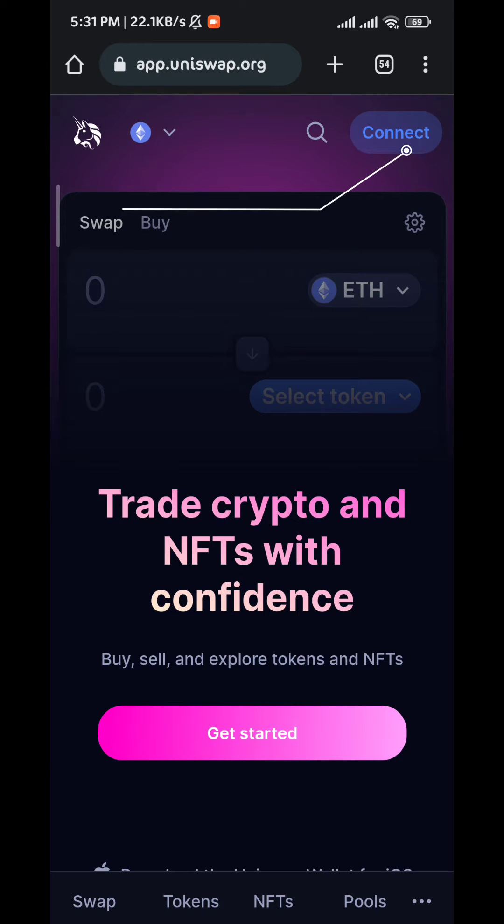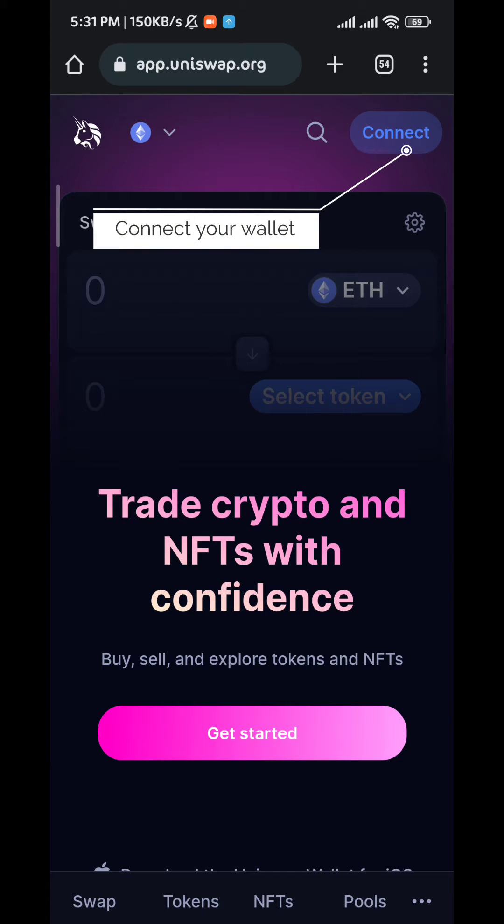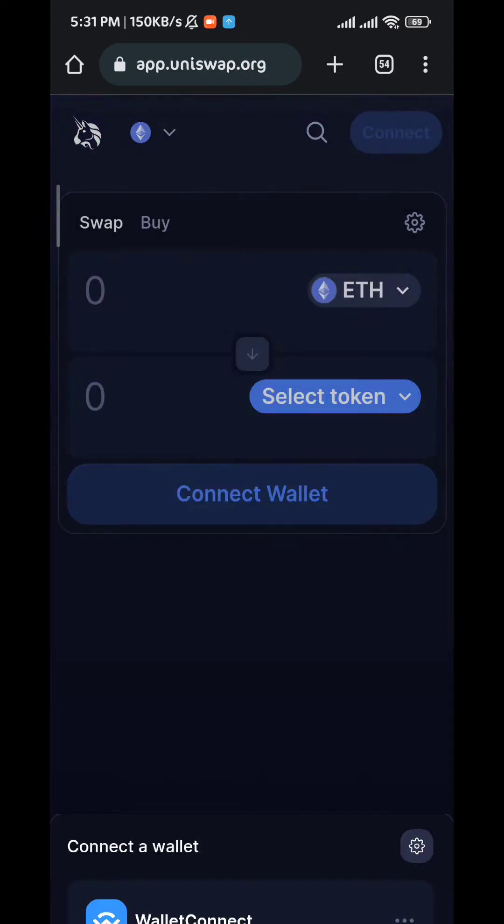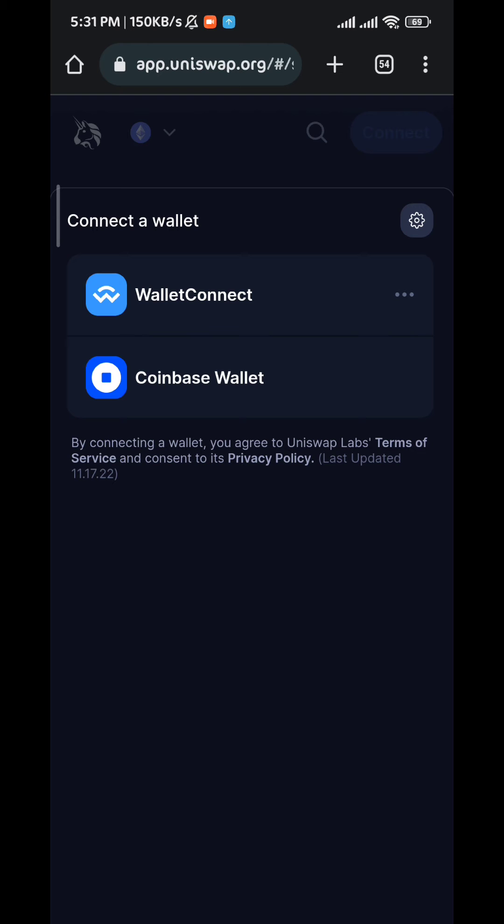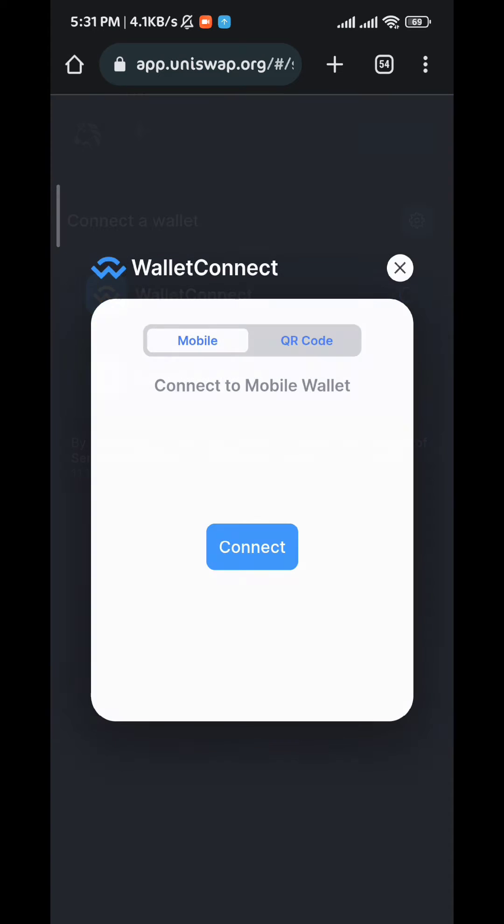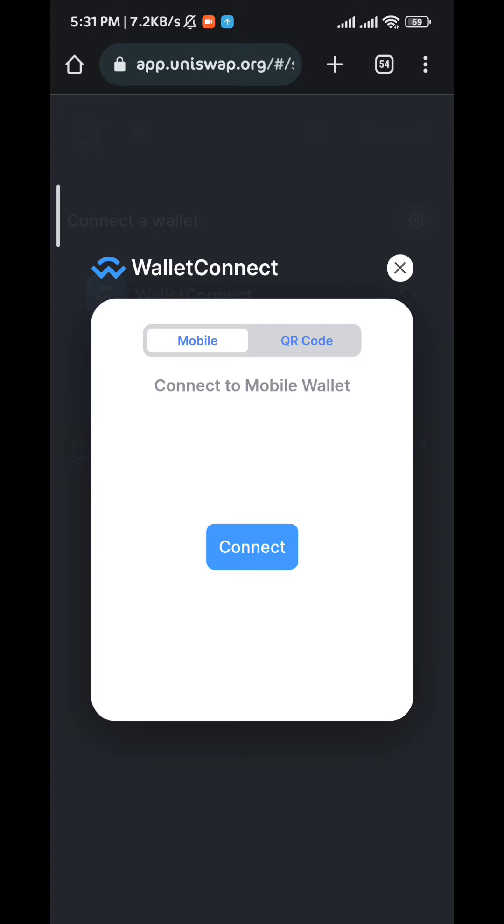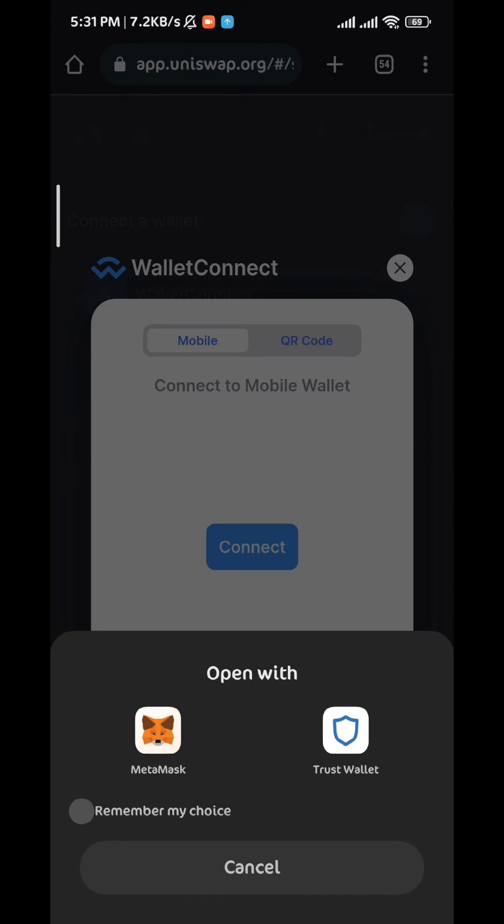Once it loads up, tap here in the top right corner to connect your wallet. Choose one of these options and then tap on connect. I'm going to connect my MetaMask wallet.